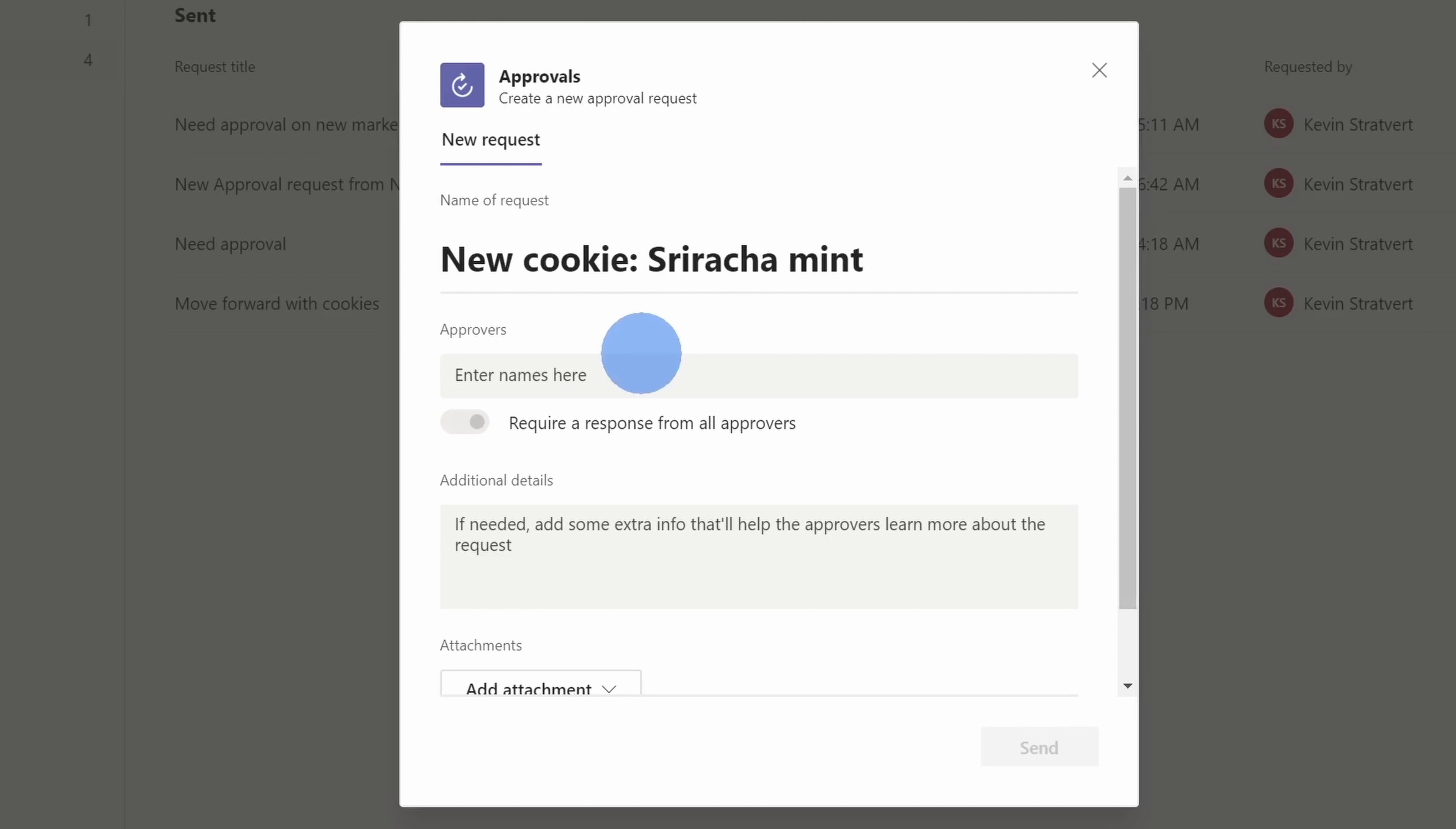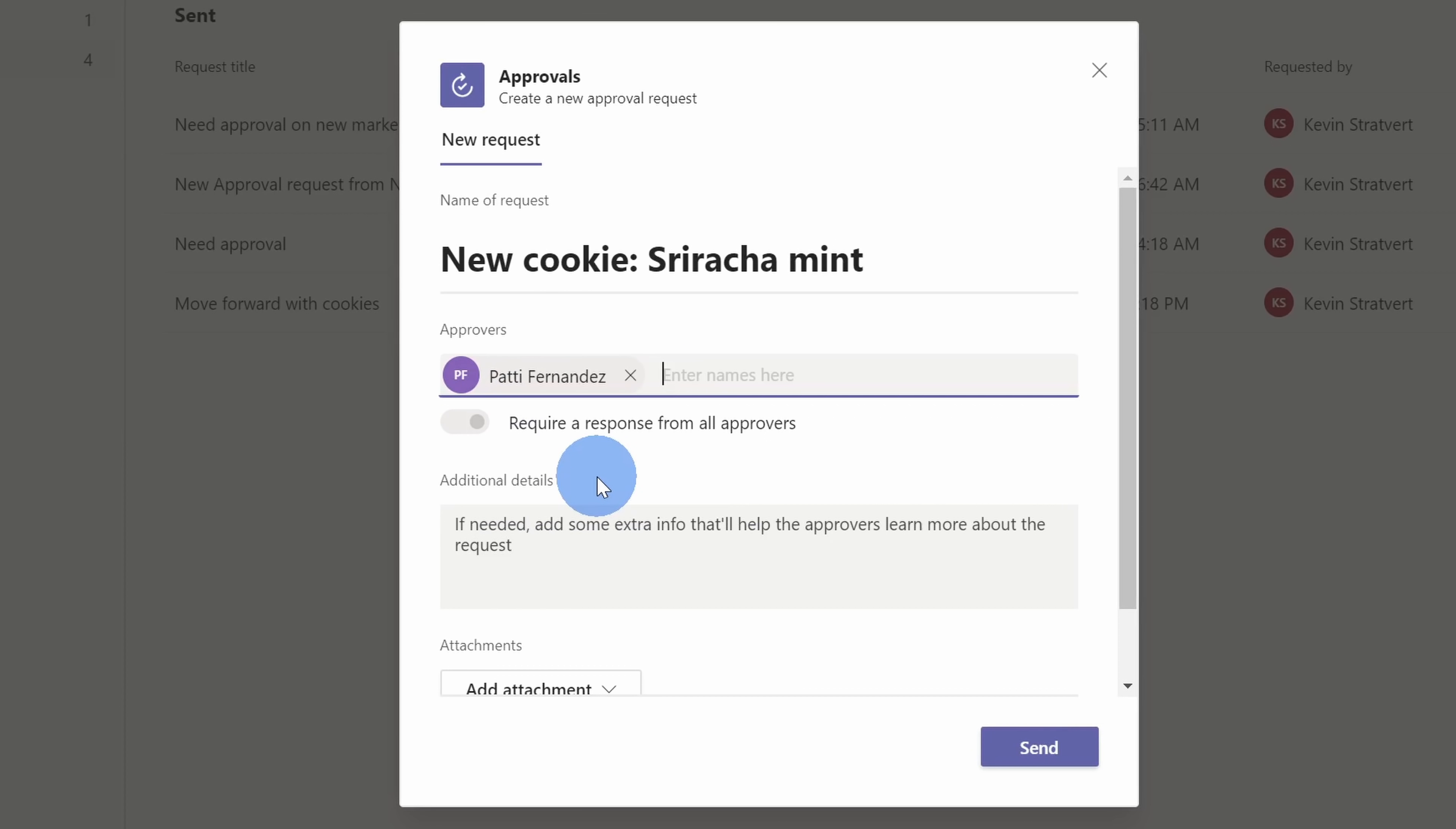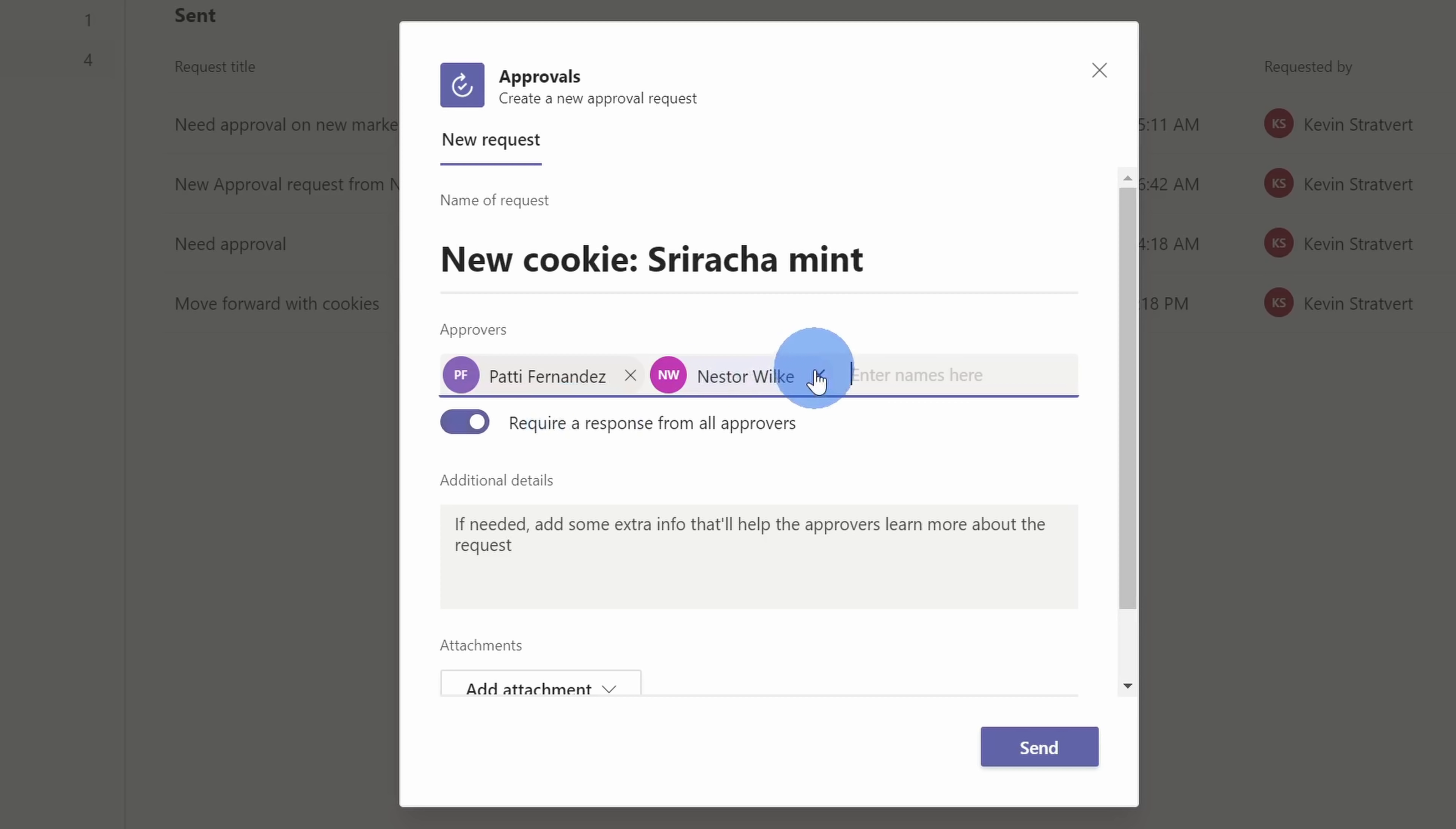Next, I need to enter in the approver, and like I said before, I need our president to sign off on it, so I'll type in Patty Fernandez, and hopefully she gives me the go-ahead. Now, I've just entered one name so far, but I could also enter other names. Let's say I wanted to put the director of our company in. I could type in Nestor. I now have two different approvers, and once I enter at least two names in, this toggle allows me to select whether I just want a response from one of the approvers or from all of the approvers. Now, in this case, I only need Patty to sign off on it, so I'll remove Nestor for now.